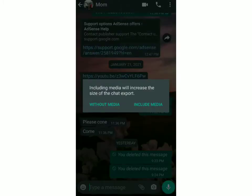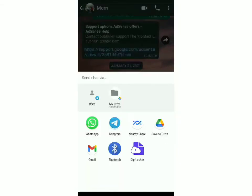After that, click on Export Chat. They'll give you an option either with media or without media. If you include media, the size will be bigger and it may take a bit more time — that's up to you. I'll click on without media now. Then you can decide to which app you want to export all of these messages, so click on Telegram.